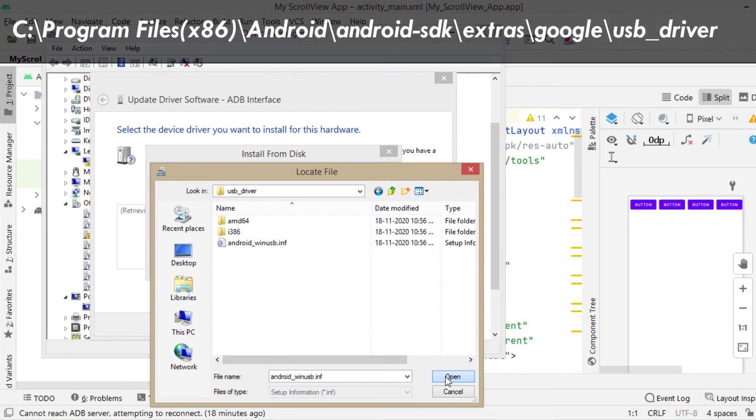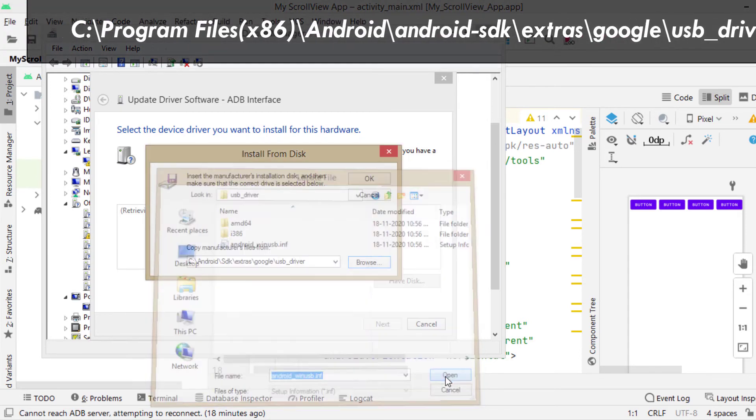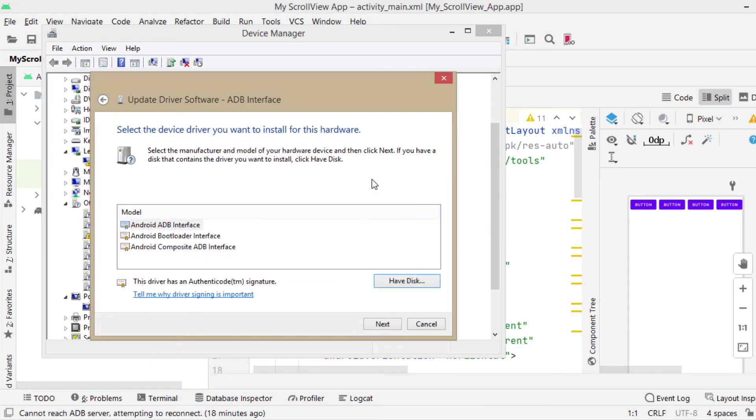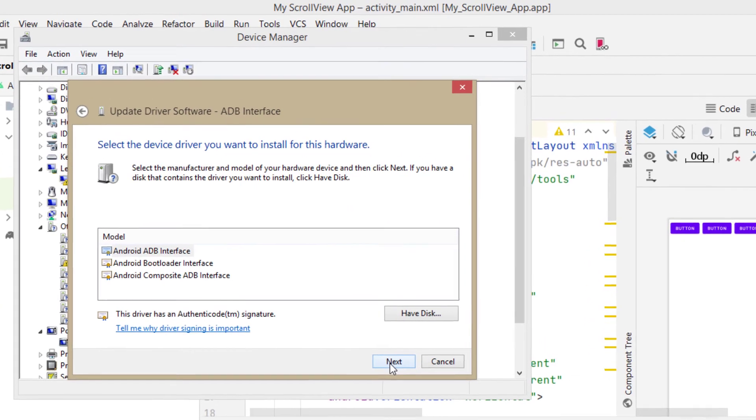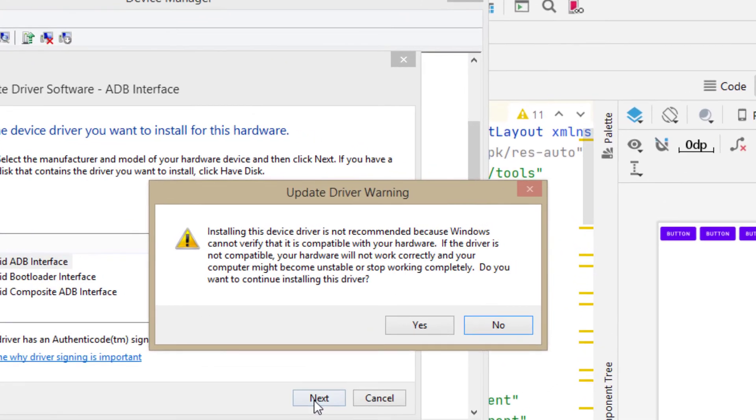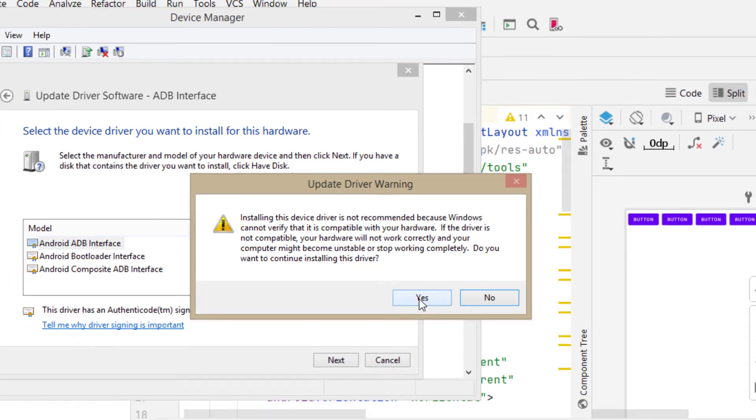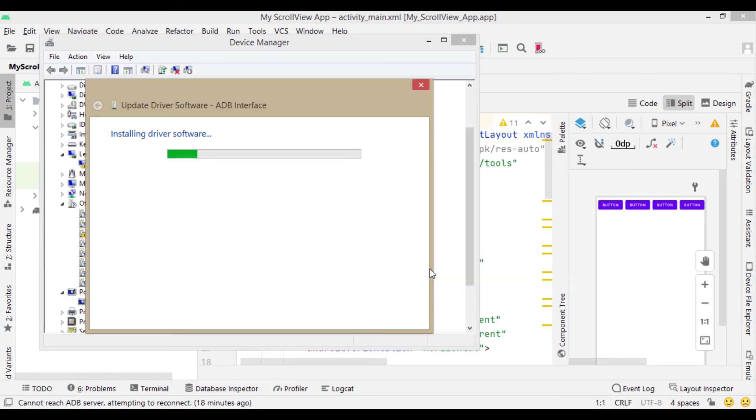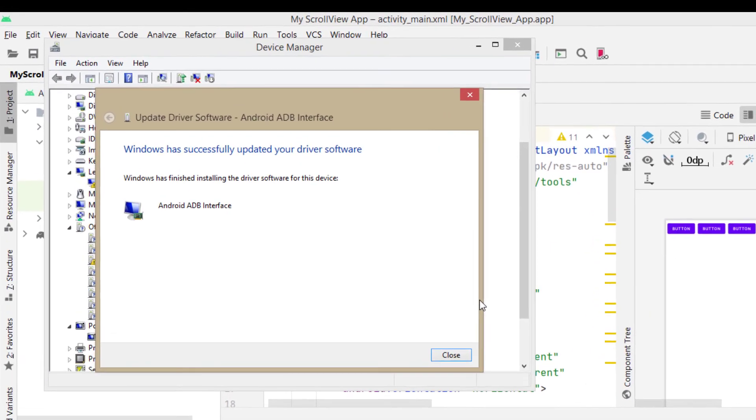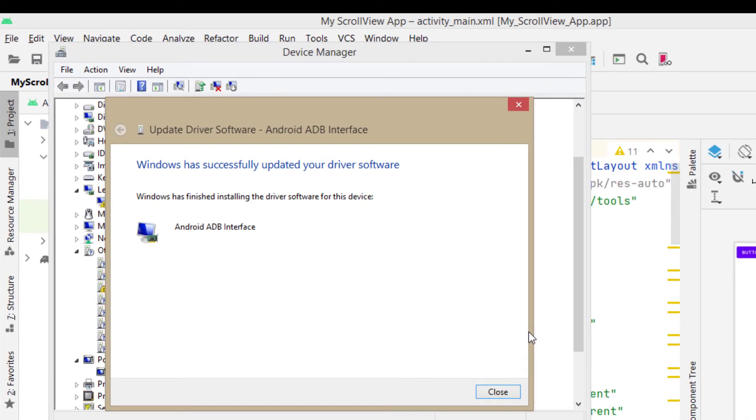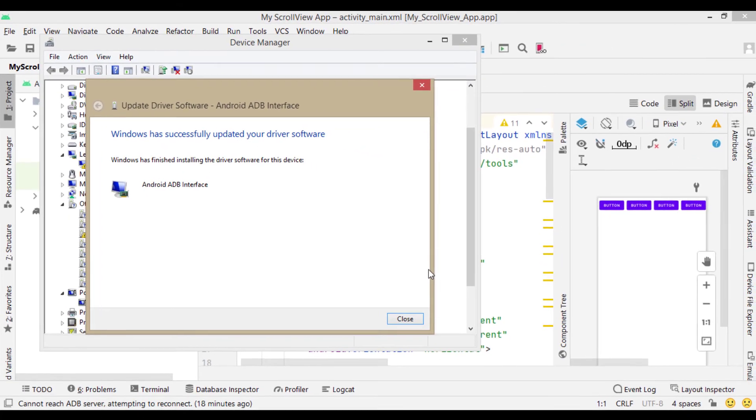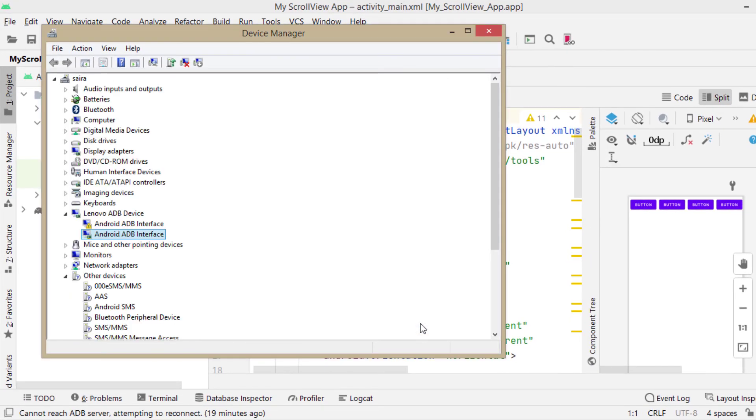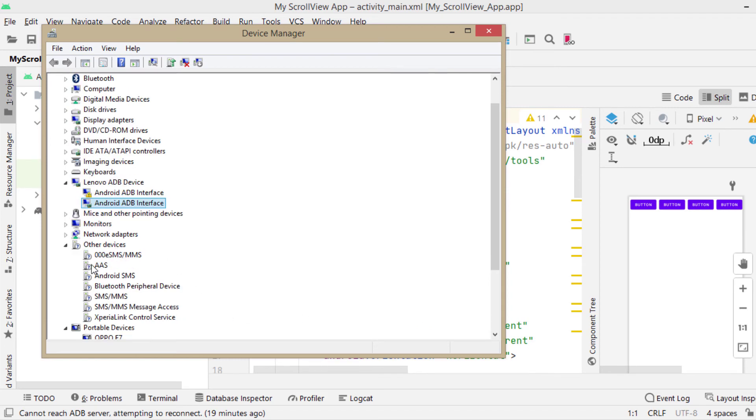Then click on open. Click on OK. Click on next. Then you may get update driver warning. Click on yes. Then it will install driver software. Now you have Android ADB interface. Close that widget. Now you can see Android ADB interface here without warning sign.